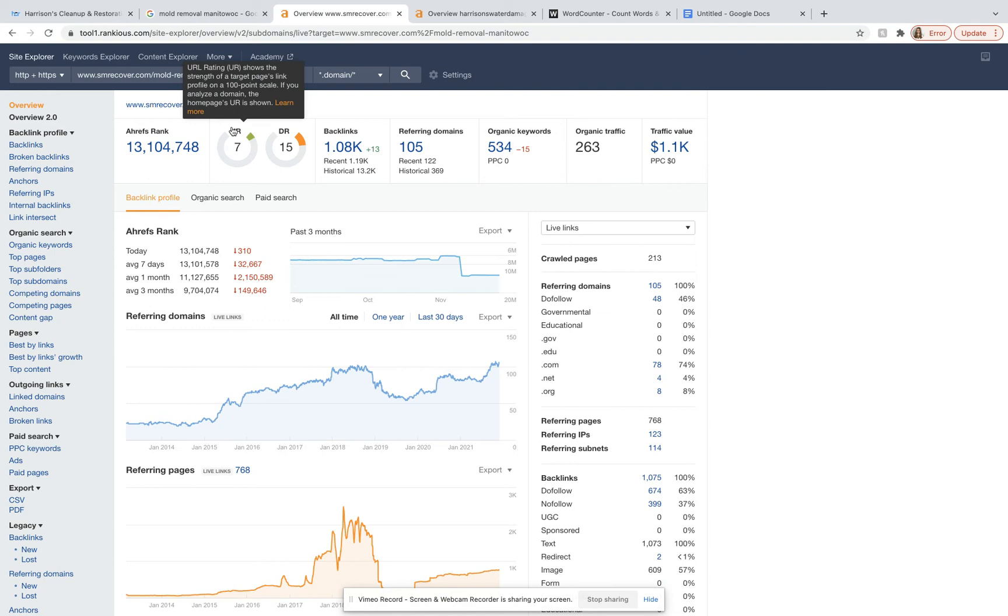Like right here, I typed in the competitor that we were just looking at. We can see that they have well over a thousand backlinks from 105 different domains and are ranking for 534 keywords.